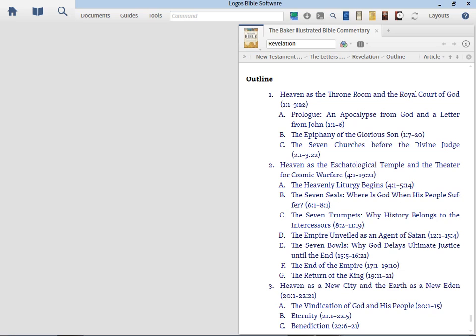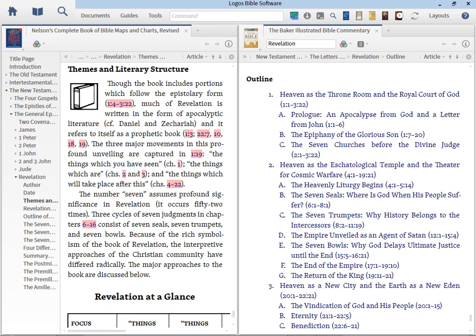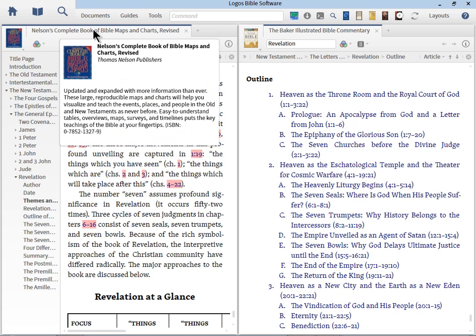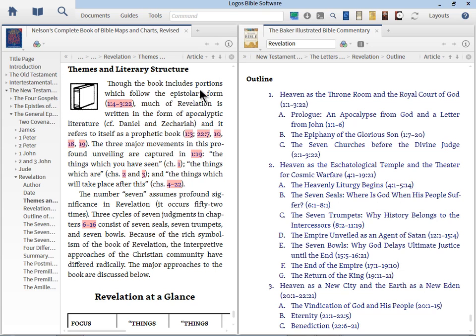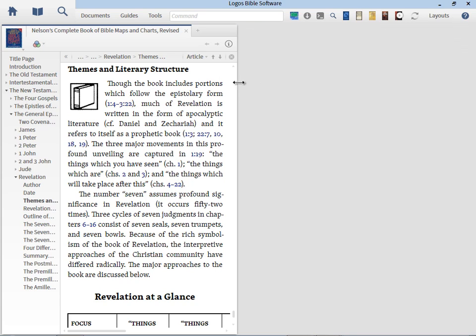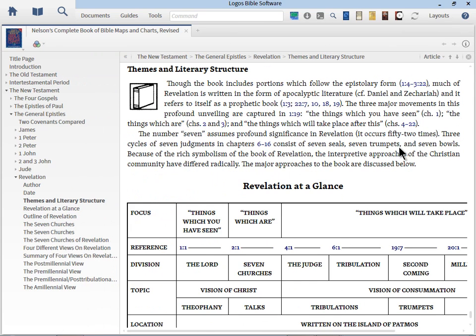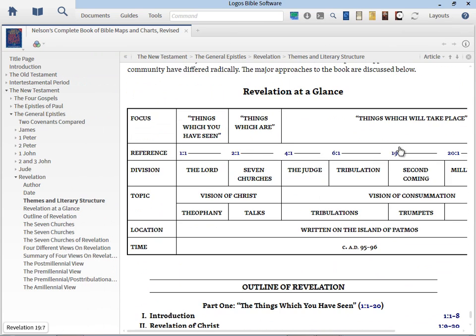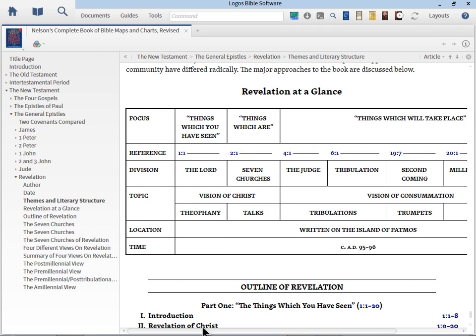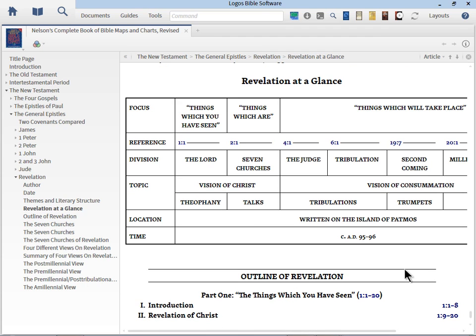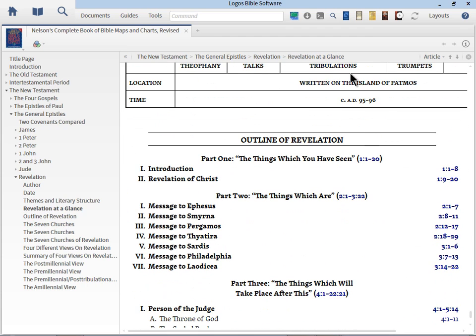Another place to go besides the outlines and various books and resources is leveraging your maps and your charts. Now many maps and charts are found in books like this Nelson's Complete Book of Bible Maps and Charts. Now if we scroll down you can see that we have Revelation at a glance and so we can see the chapters and the various divisions and the titles to go with that and then below we have a detailed outline. So books like maps and charts are going to be very helpful. Let's take this one step further and do some searches and see if we can find some other images.